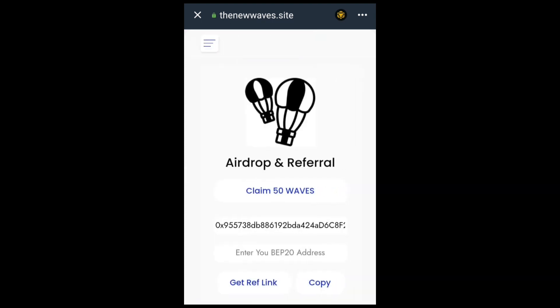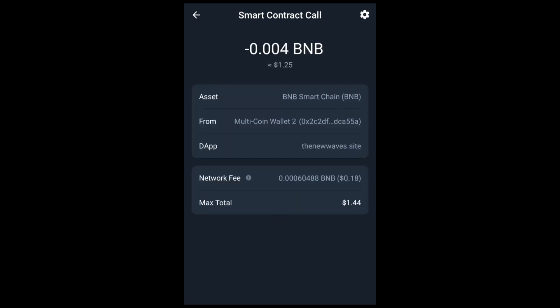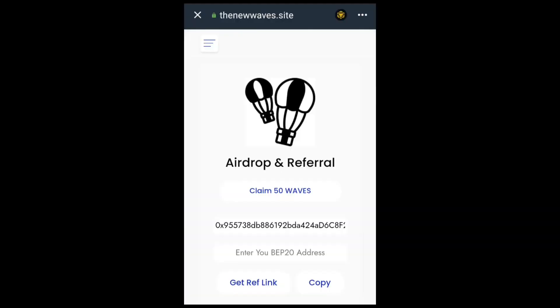Click on Token Sales and you'll see the airdrop and referrals page. We'll be claiming 50 Wave tokens in this video. Click on 'Claim 50 Wave Token', then connect your wallet. It will bring up the smart contract call page — click Approve, enter your fingerprint, and the transaction will go through. You've now claimed the airdrop — 50 Wave tokens.